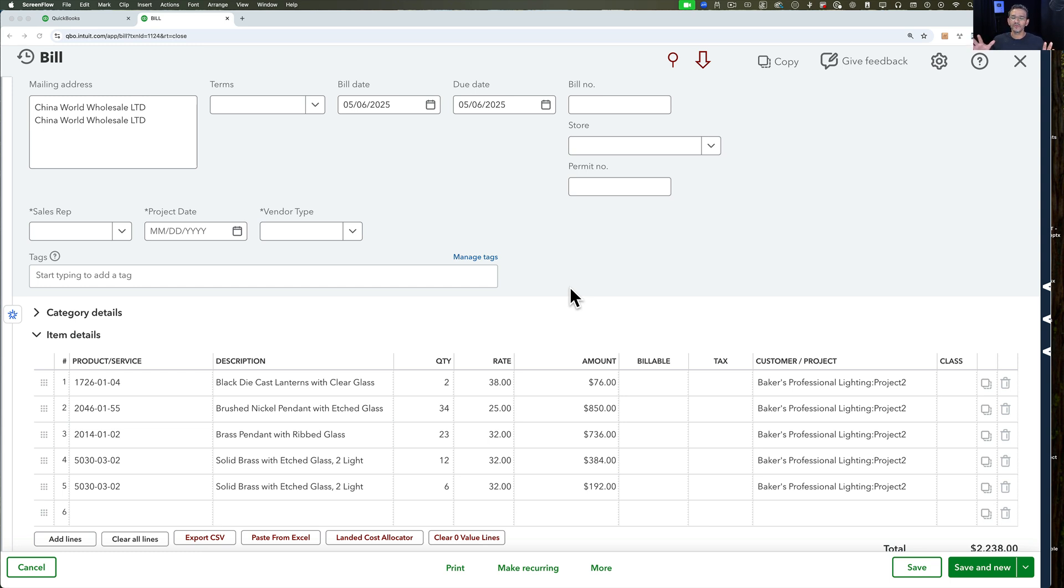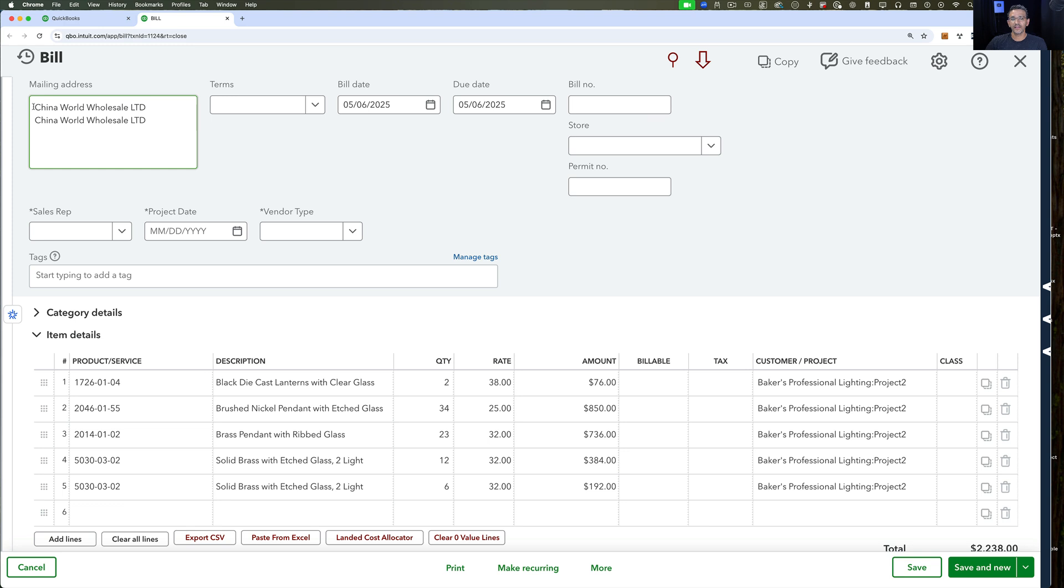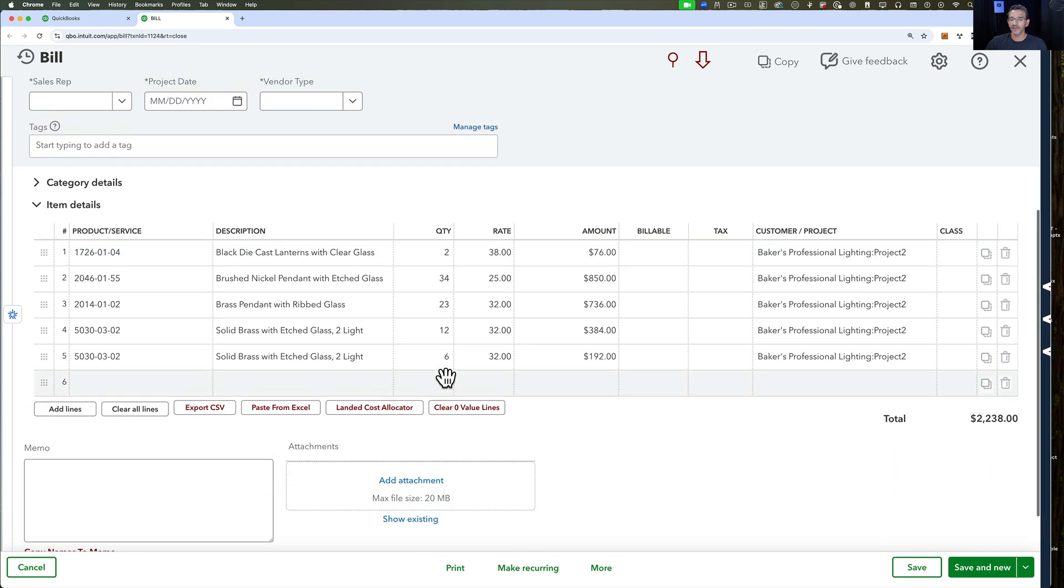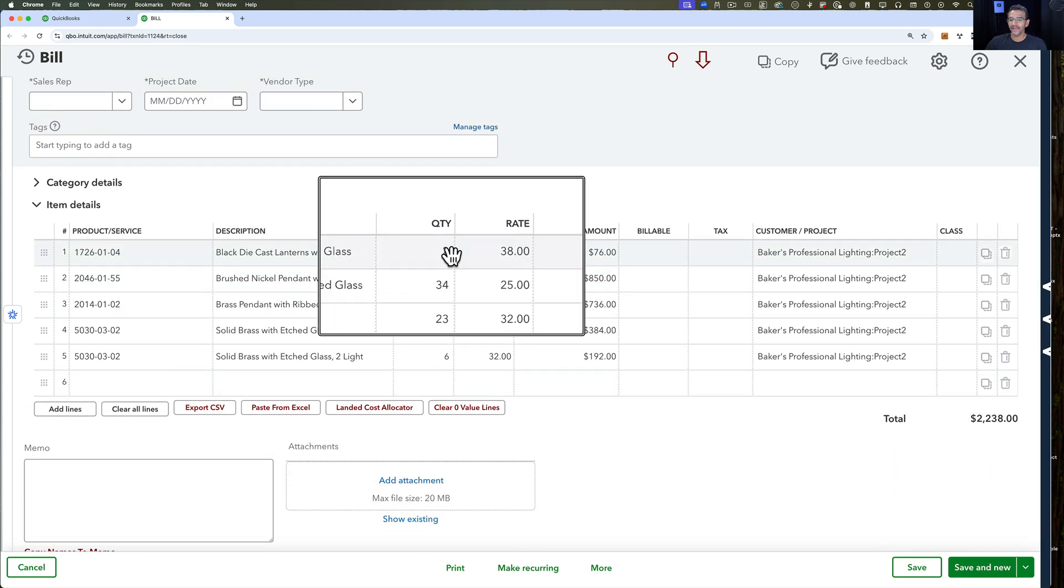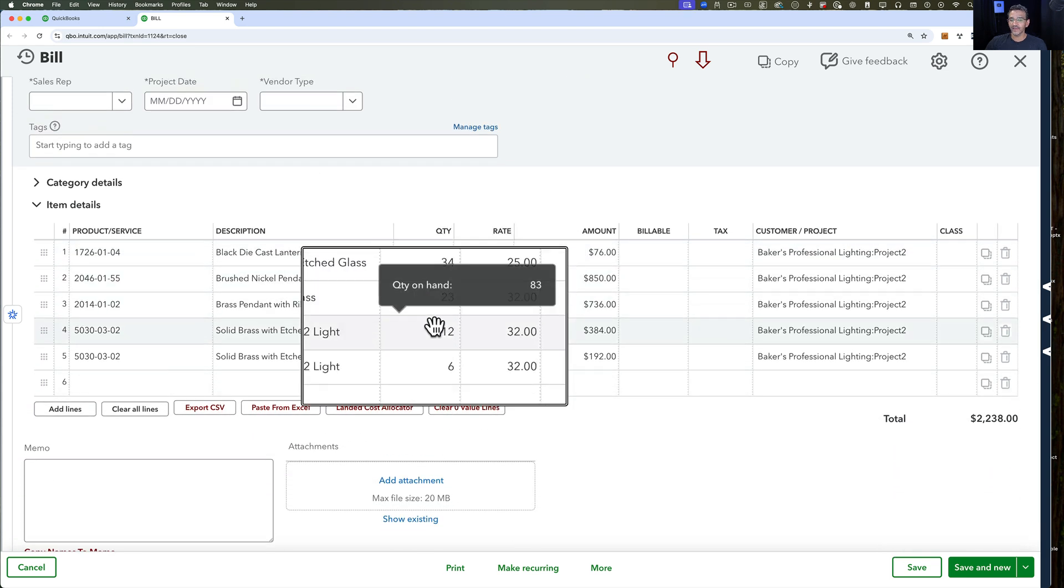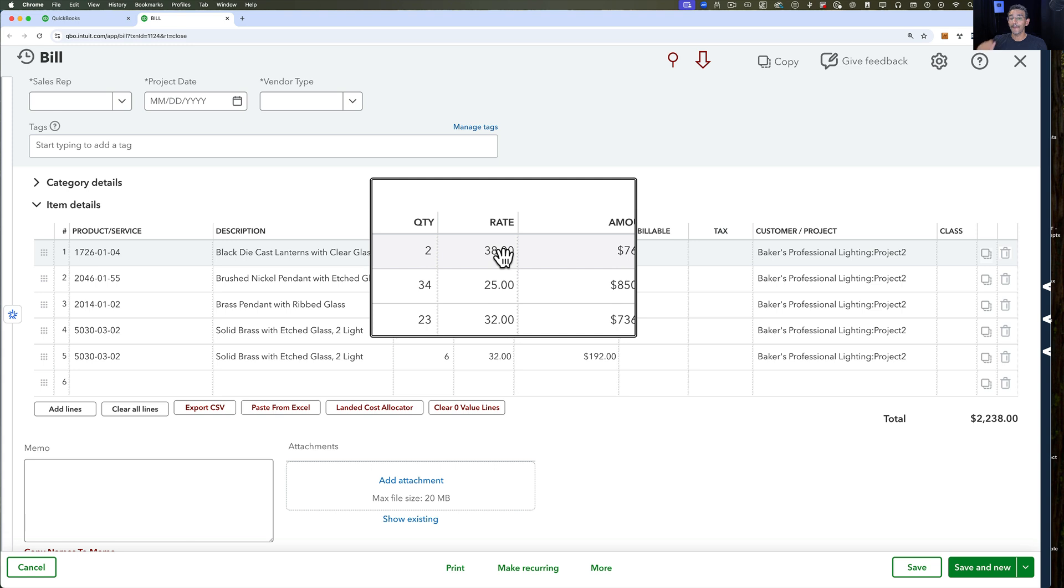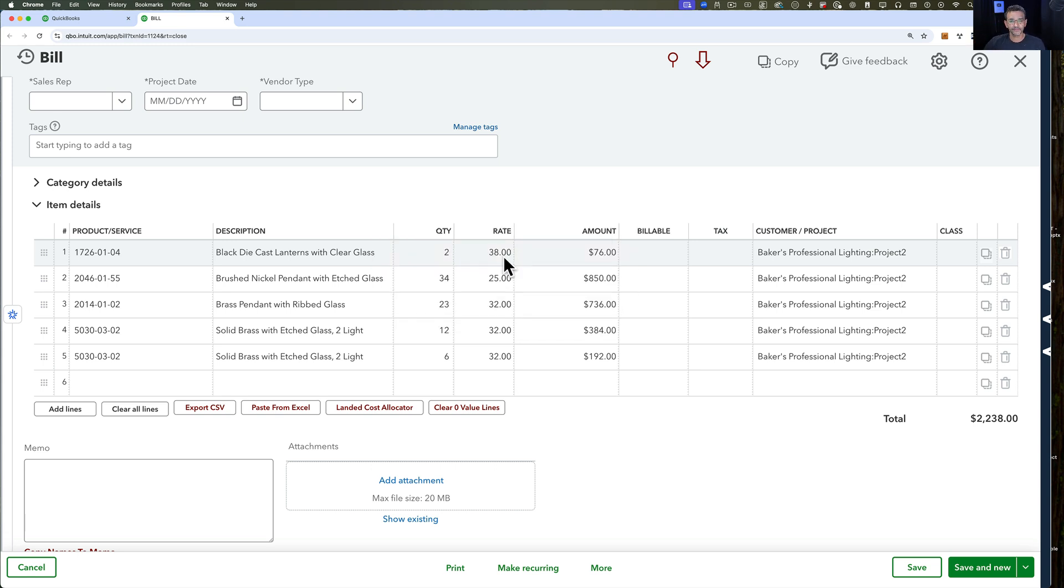Now let's talk about using QuickBooks Online with no third-party apps and how you would track landed costs. First, what you're looking at on the screen is a bill where I'm receiving the inventory from my vendor. You're seeing the quantities of all the items I'm receiving and the price of what I'm paying my vendor.